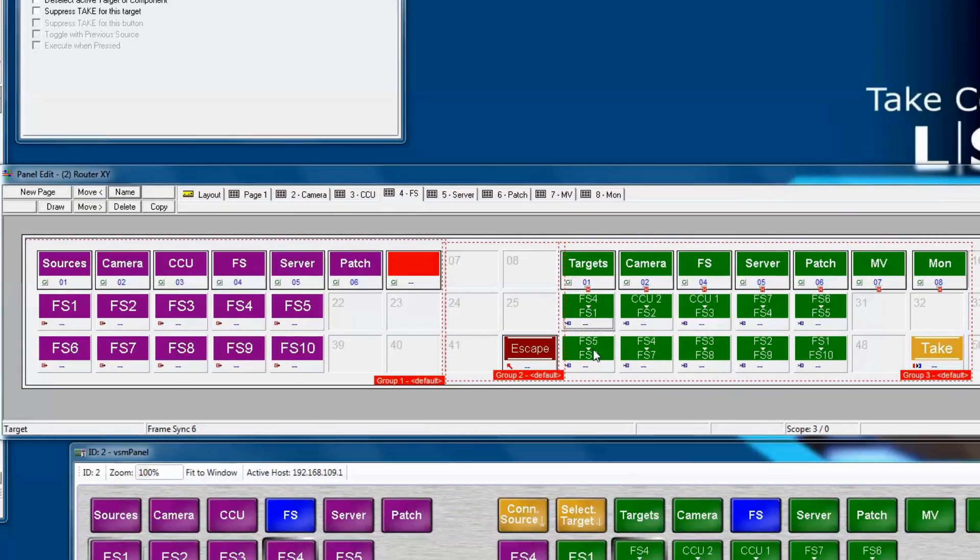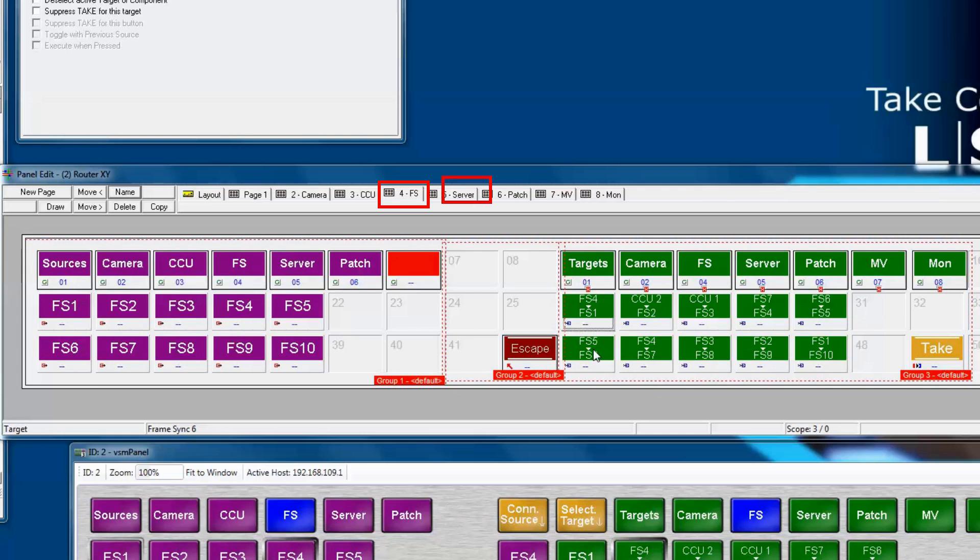Let's say that we've decided that we want our page 4, currently frame syncs, to be at the end of our pages. Perhaps let's call it page 8. Do we have to renumber the page manually? No, not at all.